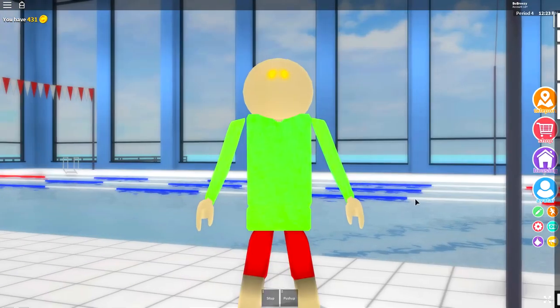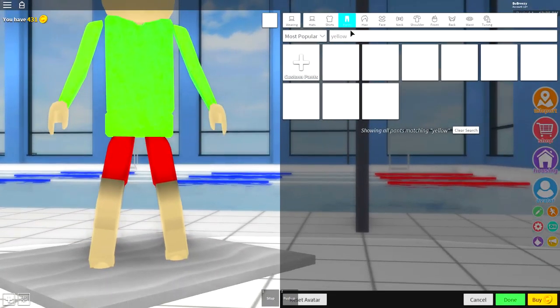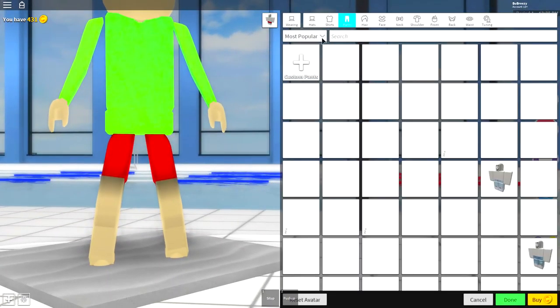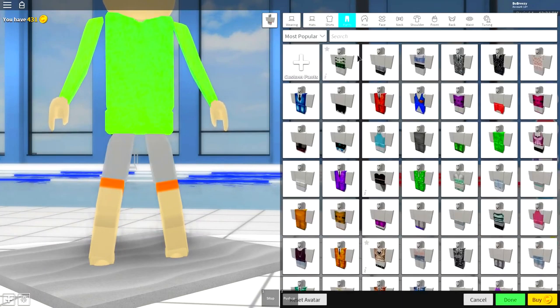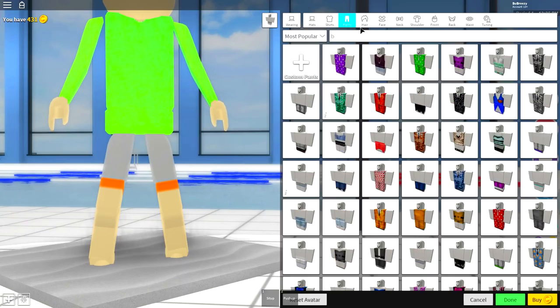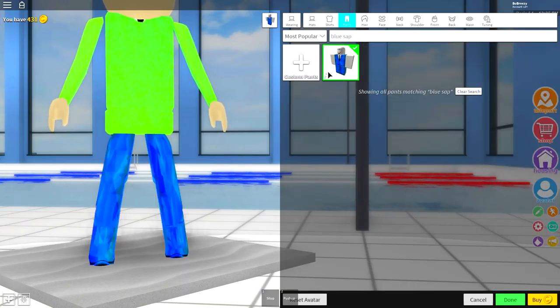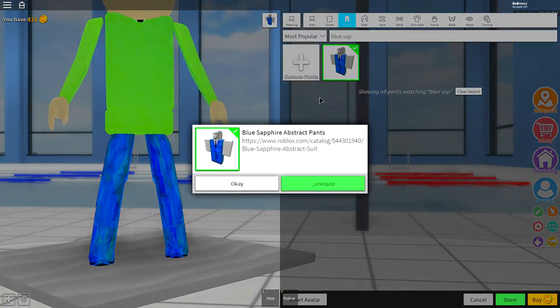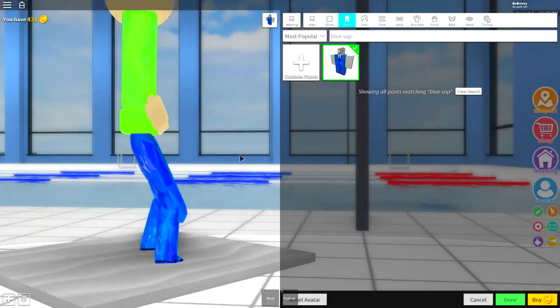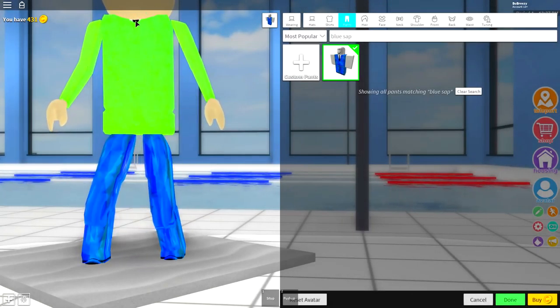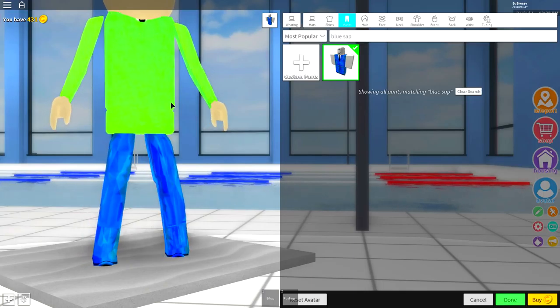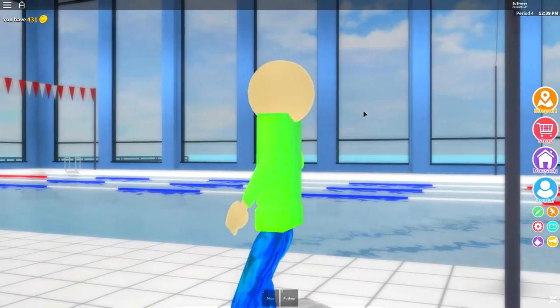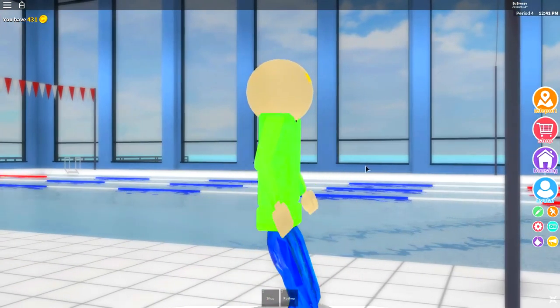Now we need to equip some blue pants so come to where it says pants. Clear anything you may have already typed up here because you're going to need to search something up here. So in the search box here just search blue sap like that and there's one option, which is the blue sapphire abstract pants guys. Click them and click equip and you will even have a bit of tie and shirt popping through which is just insane really, look at the details that we do here on this channel.